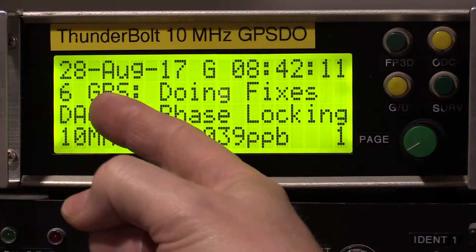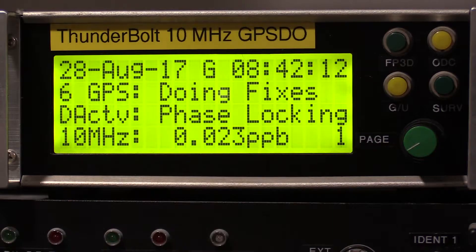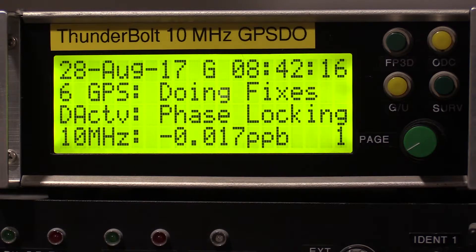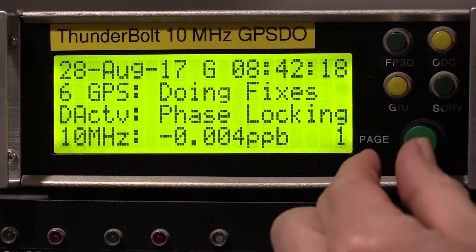We're showing six GPS satellites being used in the fix, remembering that it's an eight-channel receiver, so the maximum you're ever going to see is eight. That's page one.